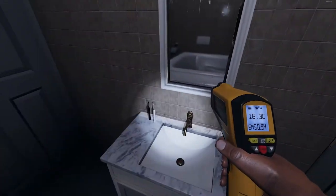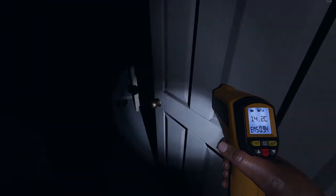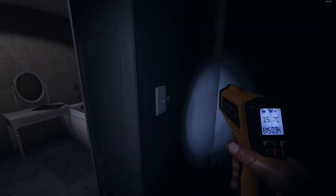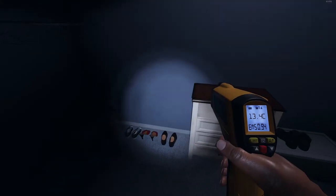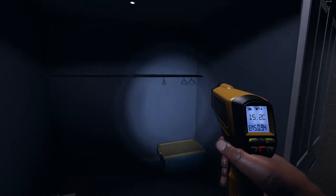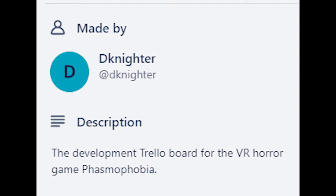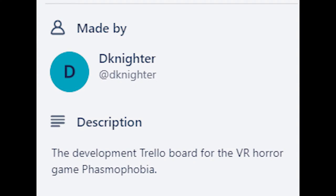So what is Phasmophobia? Well, other than being the fear of ghosts, it's a game made by this guy, D.K. Niter, who is also the creator of the studio Kinetic Games.